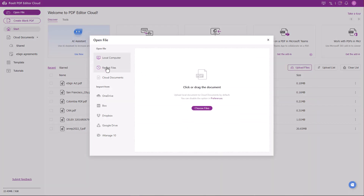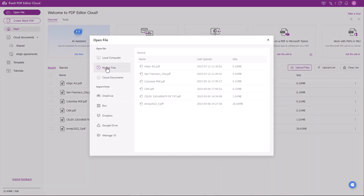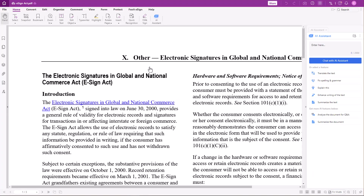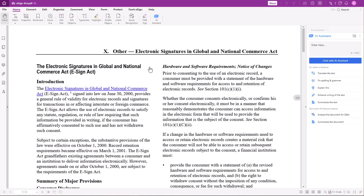A pop-up window will open where you can choose a file. I will select a PDF I recently uploaded. This opens the document and the AI Assistant.